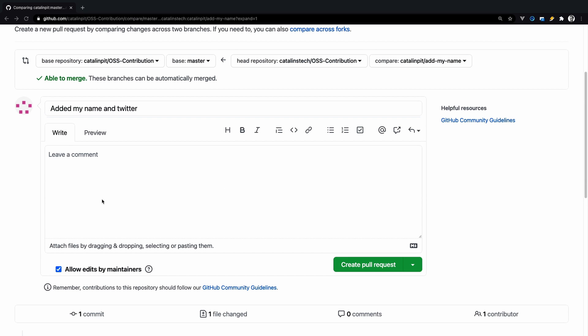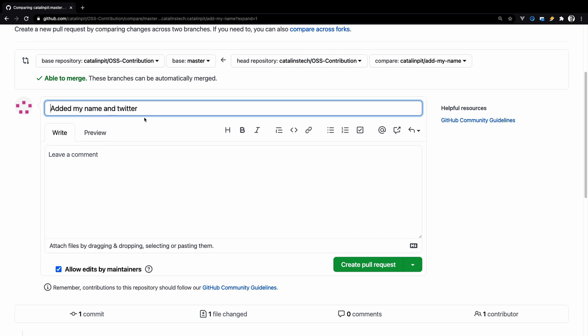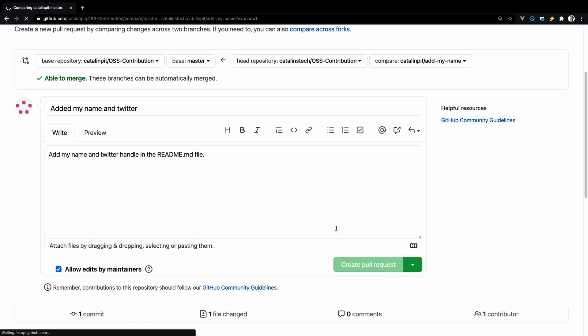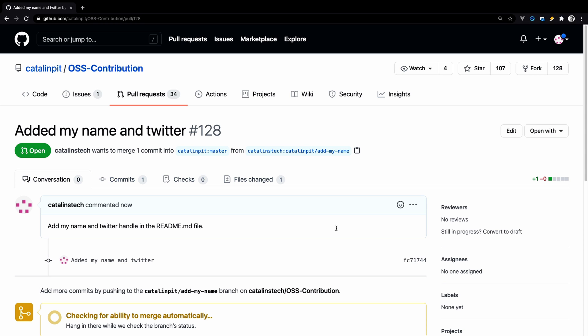Before submitting the pull request, make sure you read the contribution guidelines. At the minimum, add a descriptive title and description. And then we press on the create pull request and we are done.